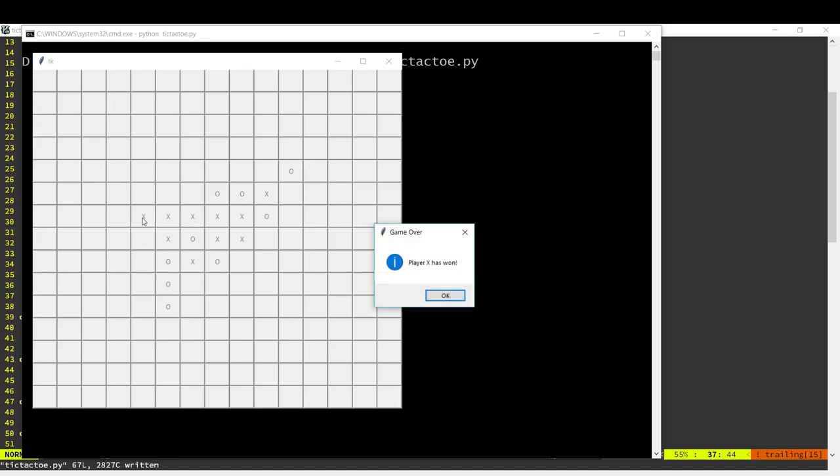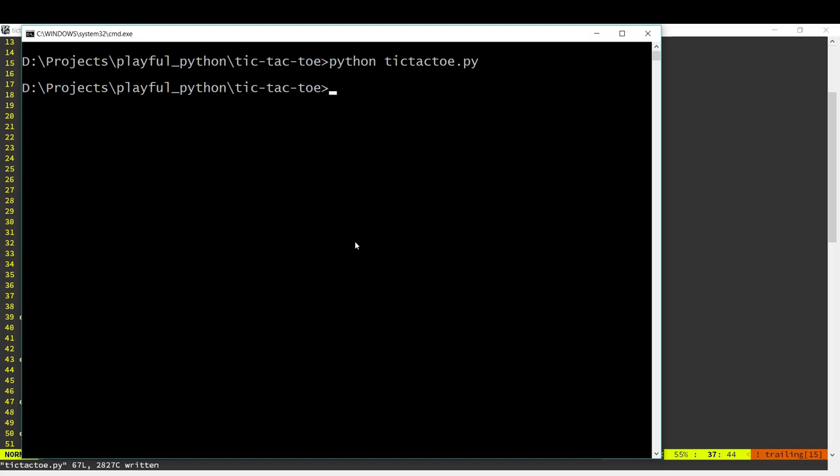And there we are. X has got five in a row. So the message box pops up player X has won and the application quits. So that's Gomoku written with a GUI.